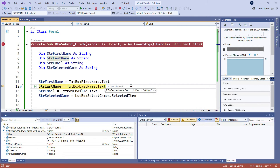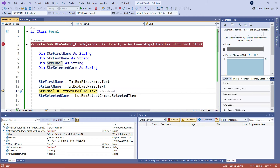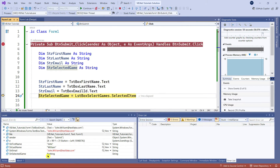Now it's paused at line 12: string lastName equals... It hasn't executed yet. The moment I hit Step Into — one line at a time — the 12th line executes and the lastName variable now has the value 'William.' Similarly, executing the next line assigns the email value. These values are coming from what the user entered in the form, and it's showing you behind the scenes how each line of code executes.